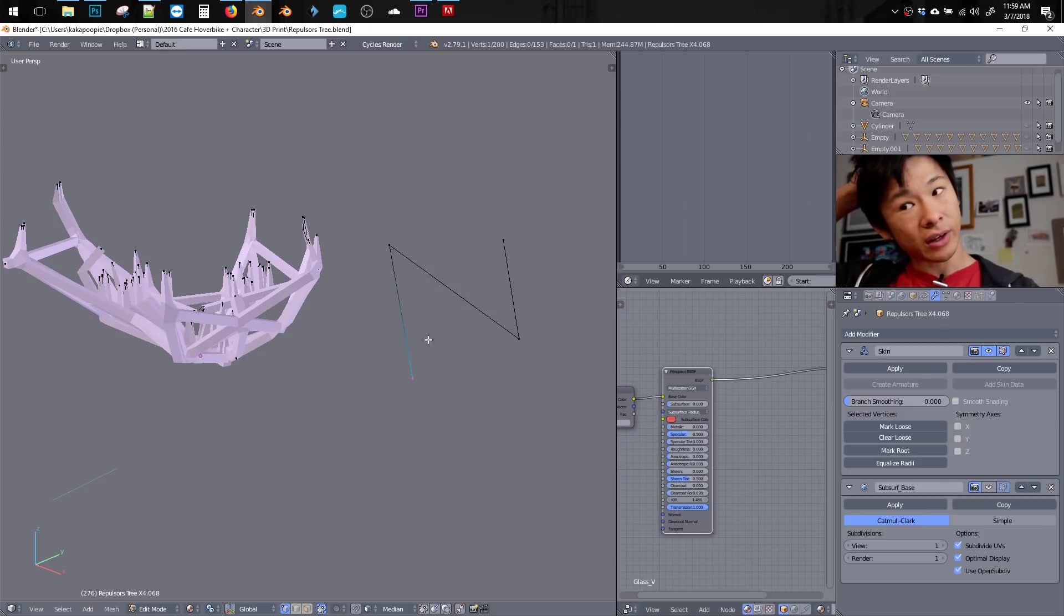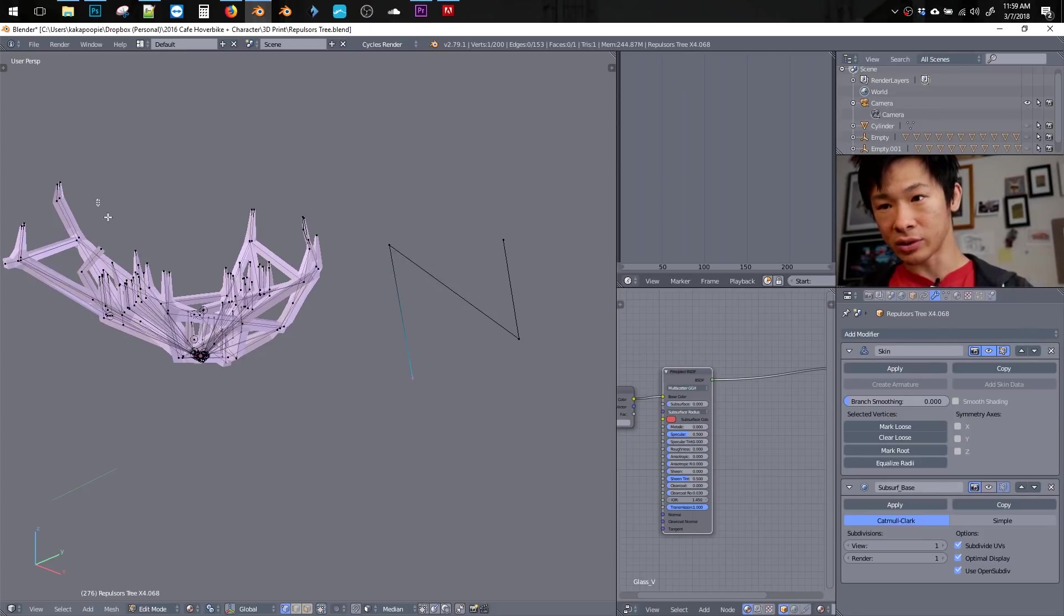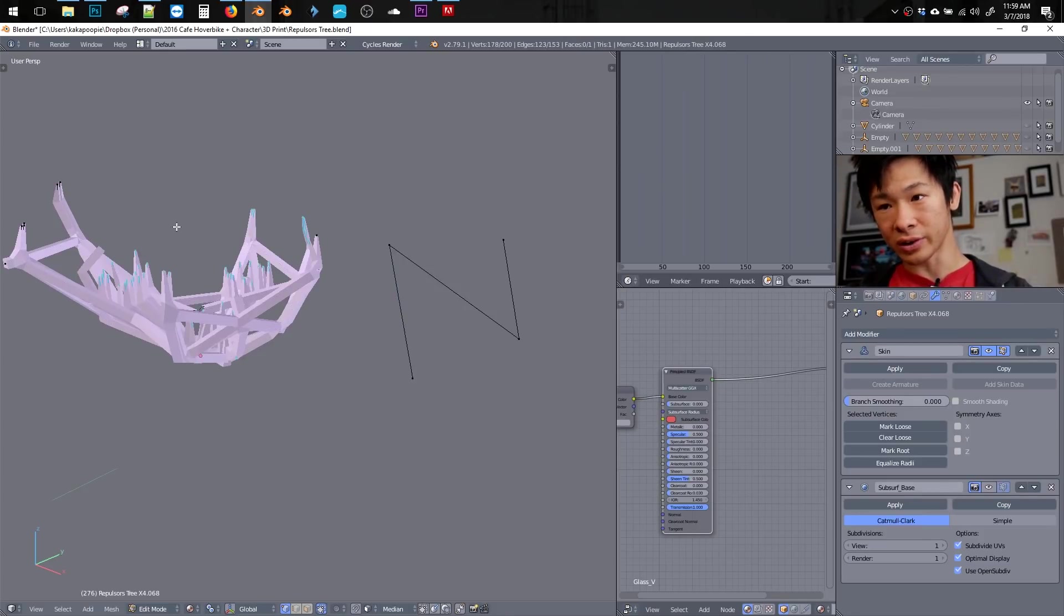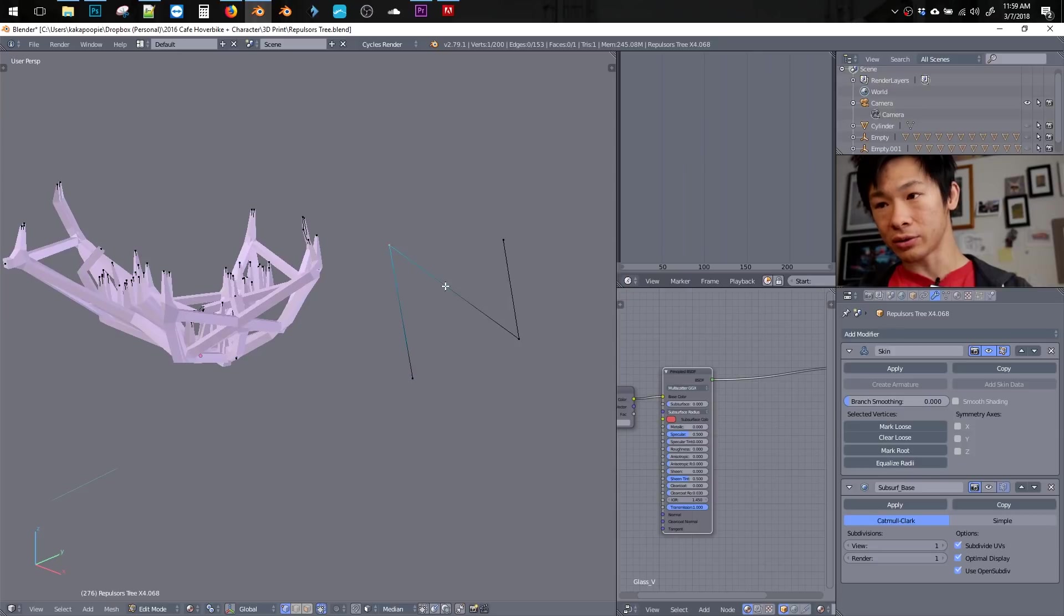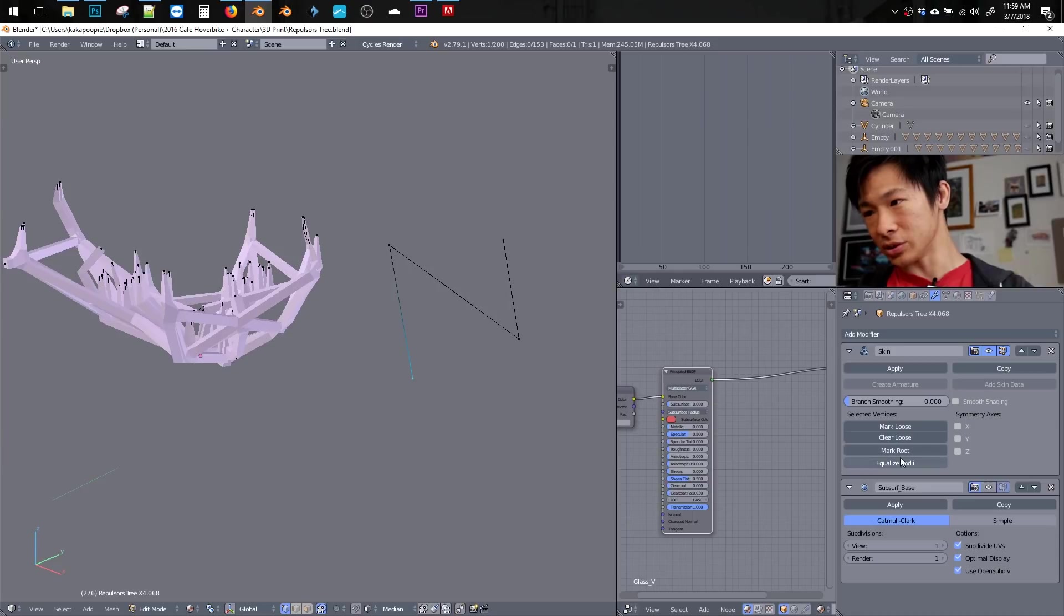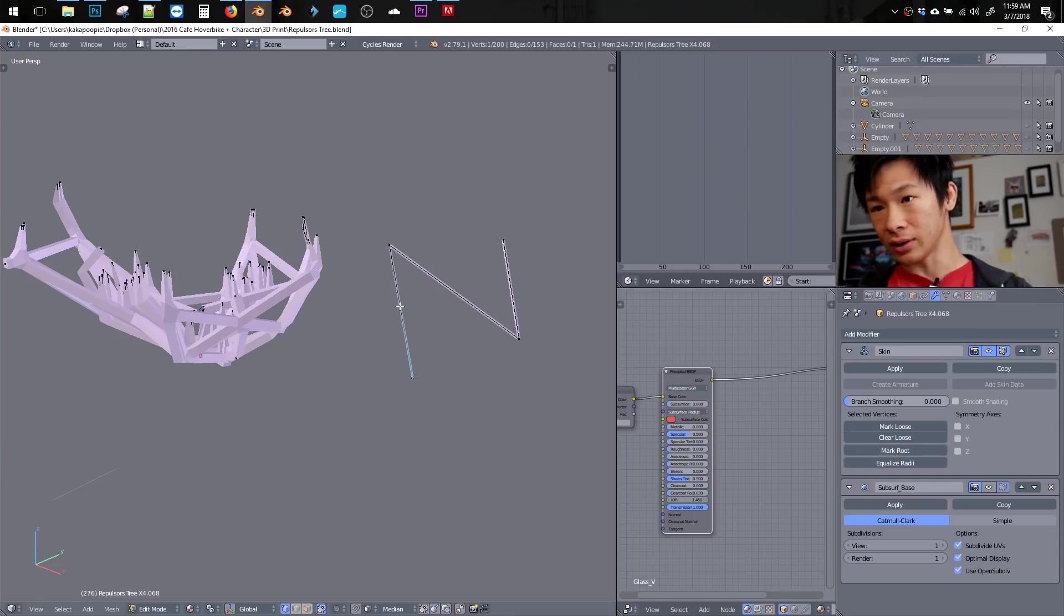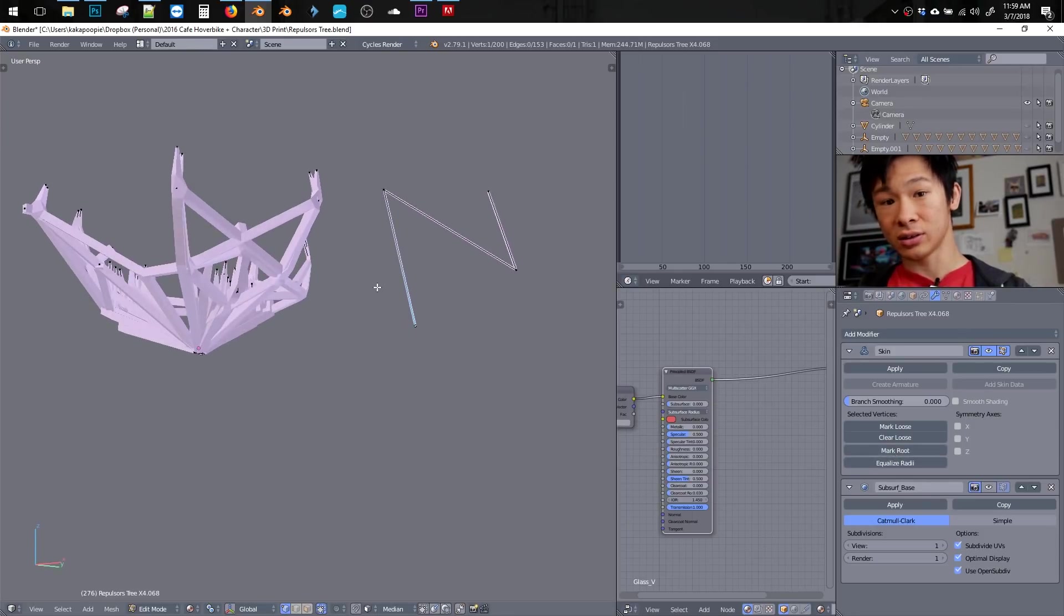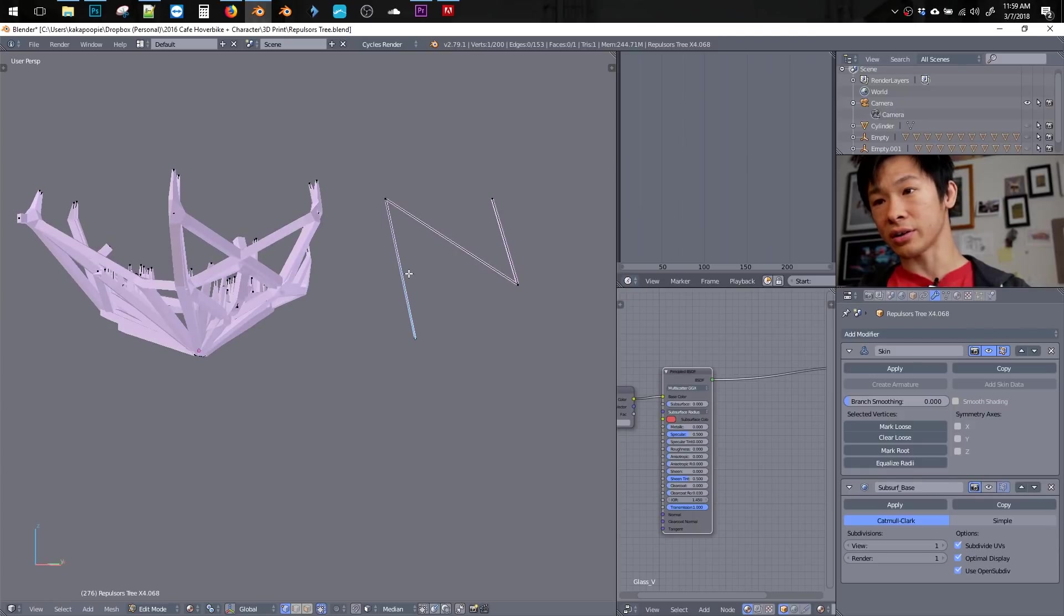So let's turn on that skin modifier again with the eye. And so it doesn't do it here, even though it's working over here. And that's because we need to set one of these points as the root. So I'm going to pick one of these. It doesn't matter really which one, but I'll just mark this as the root. And that way, the skin modifier is applied.